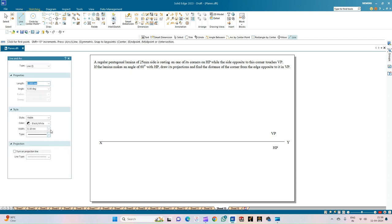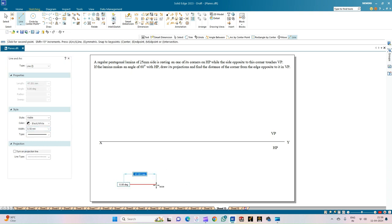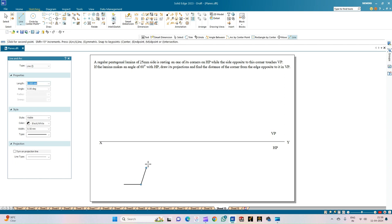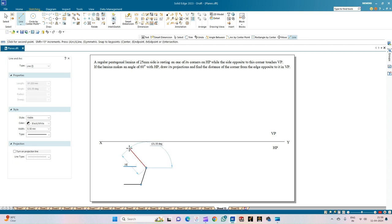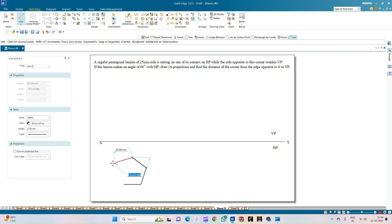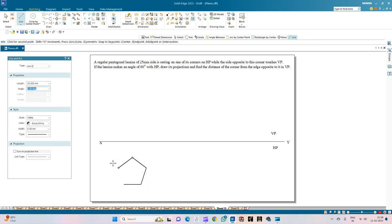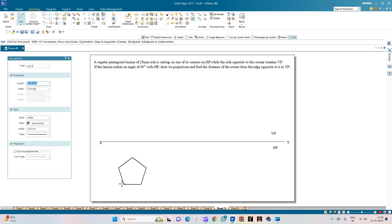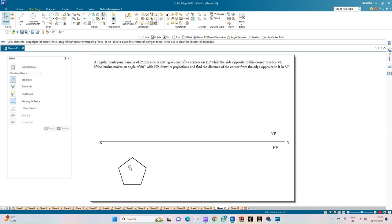Now we will draw the top view of the pentagon, which is in the HP. First we draw the pentagon and then align it as per the given condition. The edge measures 25 mm, and each interior angle step is 72 degrees. We repeat the 25 mm side at 72-degree increments — 25 at 72×1, 25 at 72×2, 25 at 72×3, and finally 25 at 72×4 — completing the construction of the pentagonal lamina.